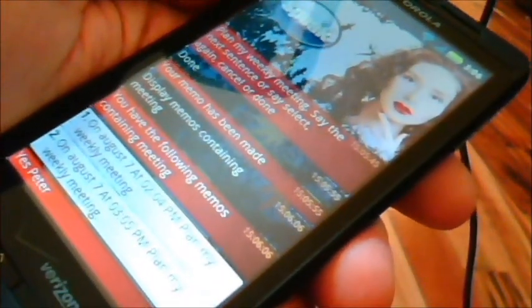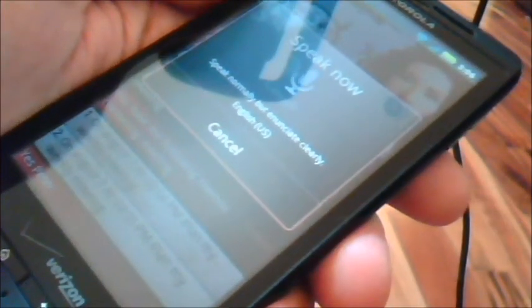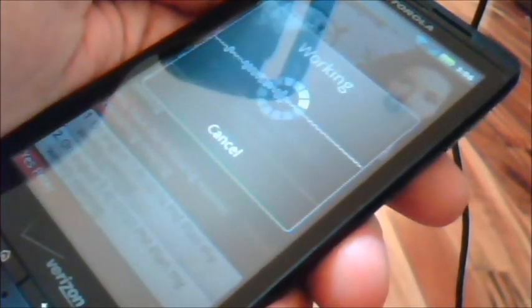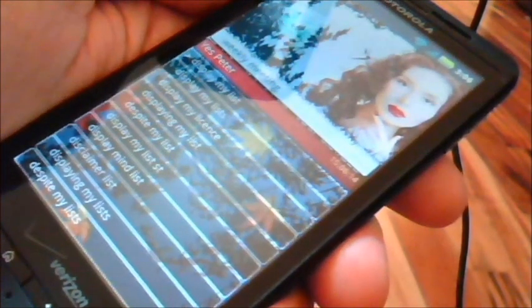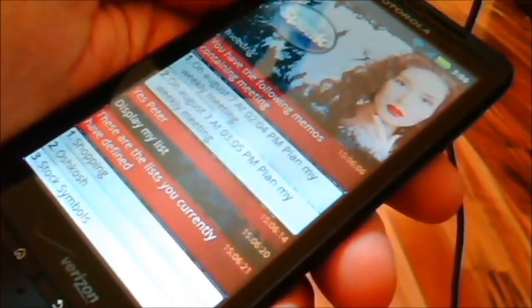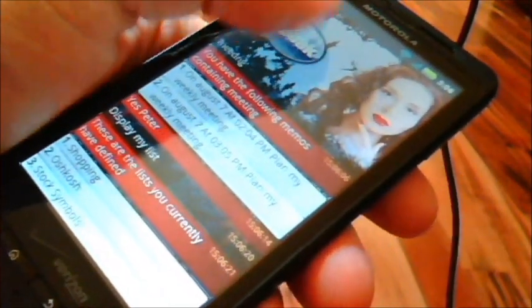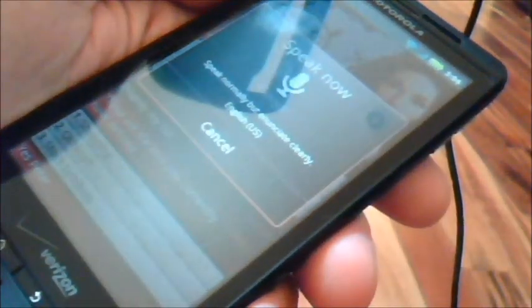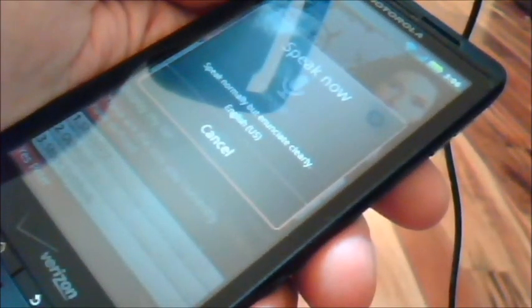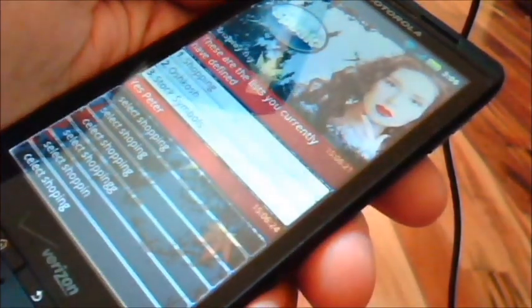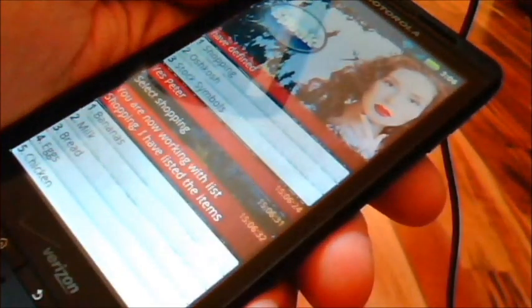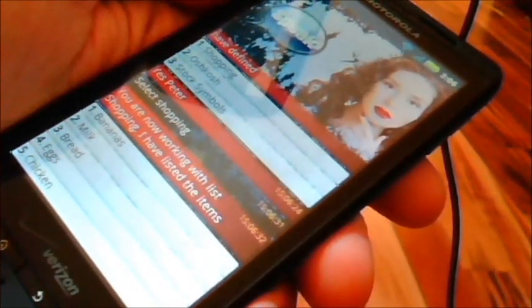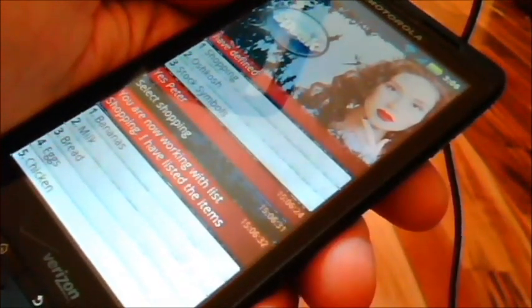Yes, Peter. Display my lists. These are the lists you currently have defined. Yes, Peter. Select shopping. You are now working with list shopping. I have listed the items.